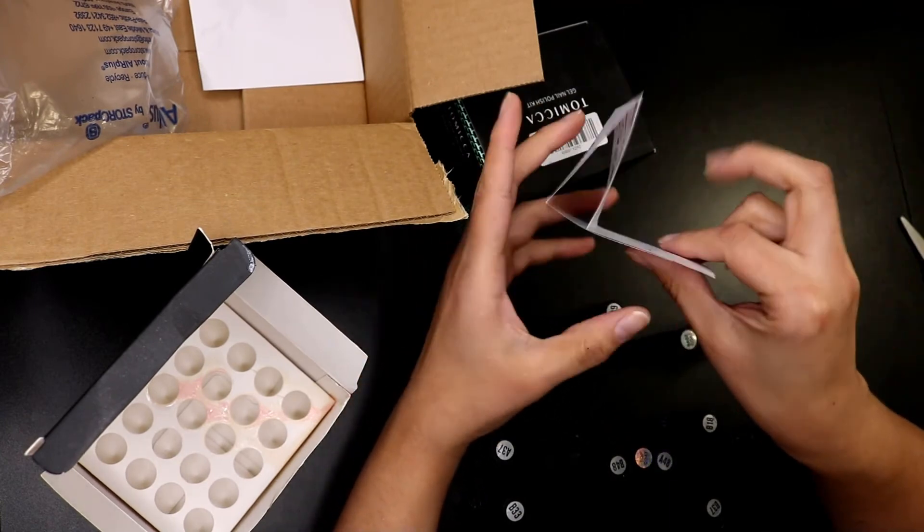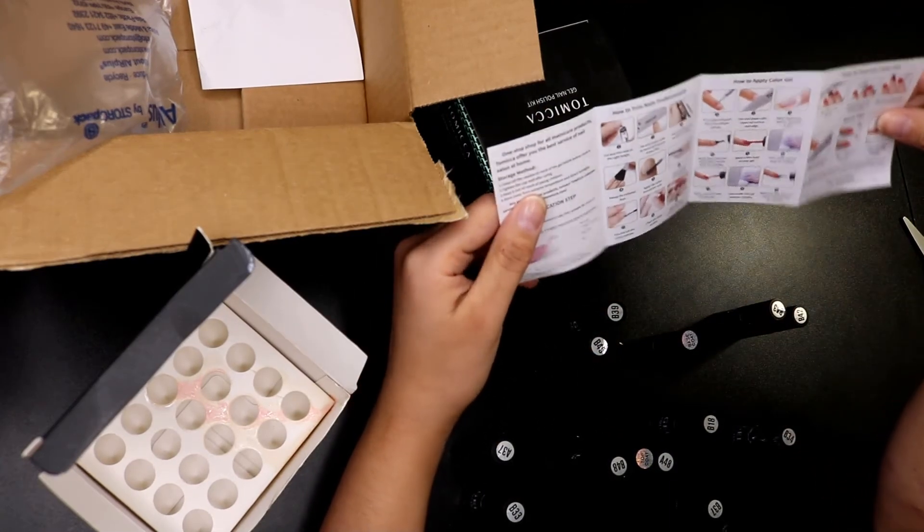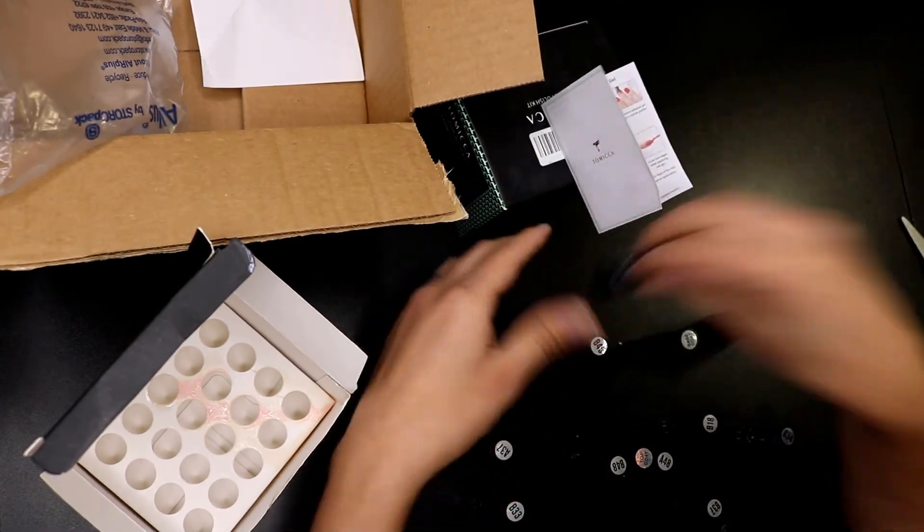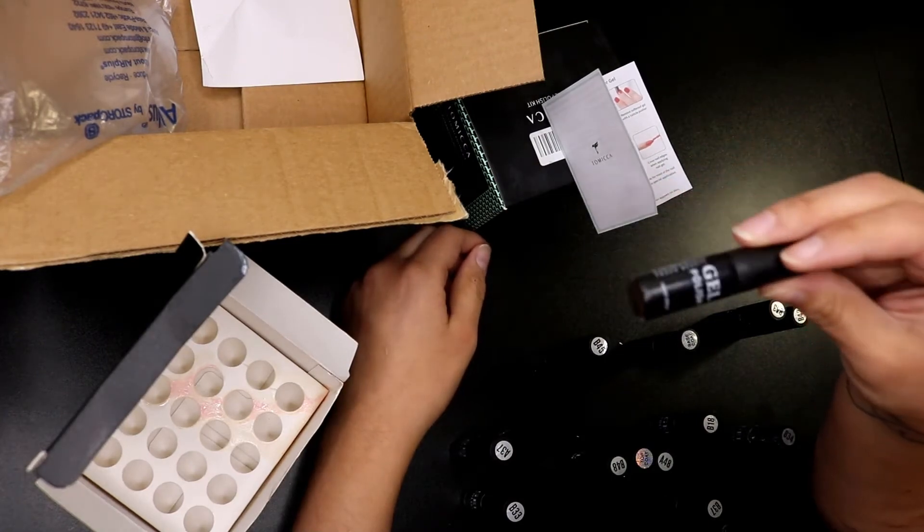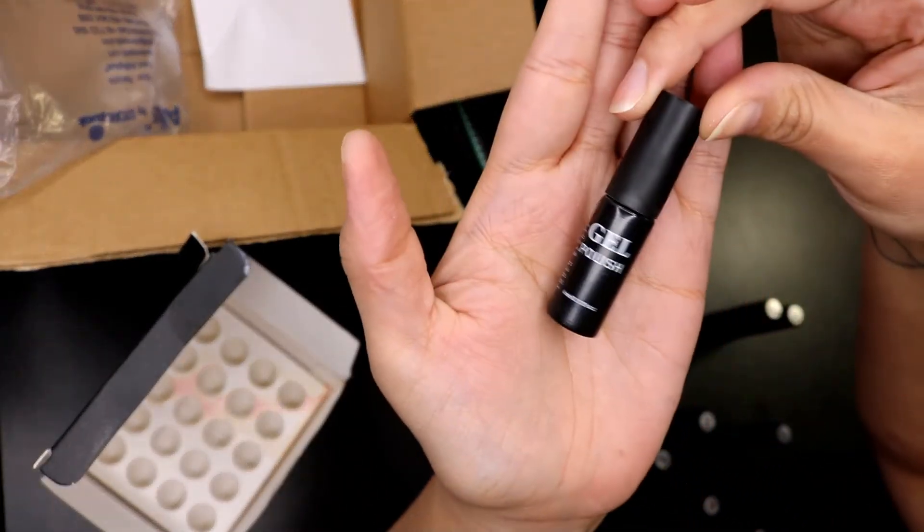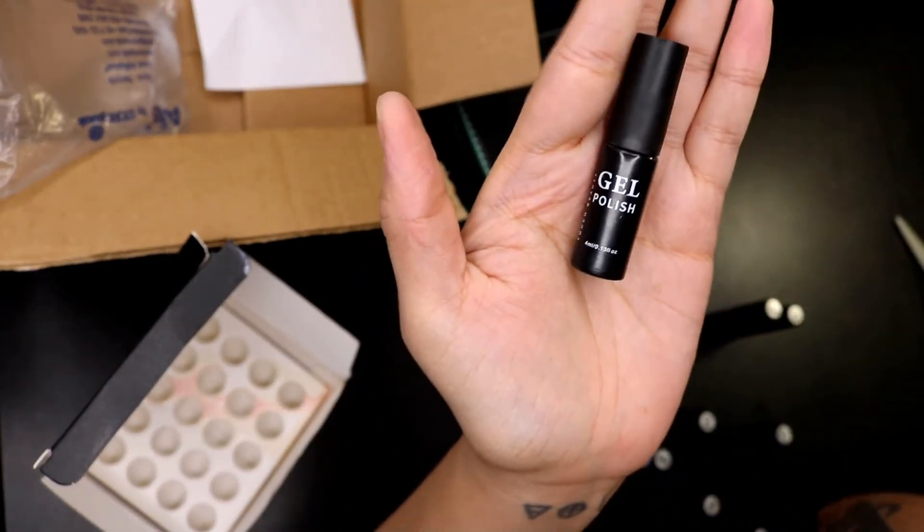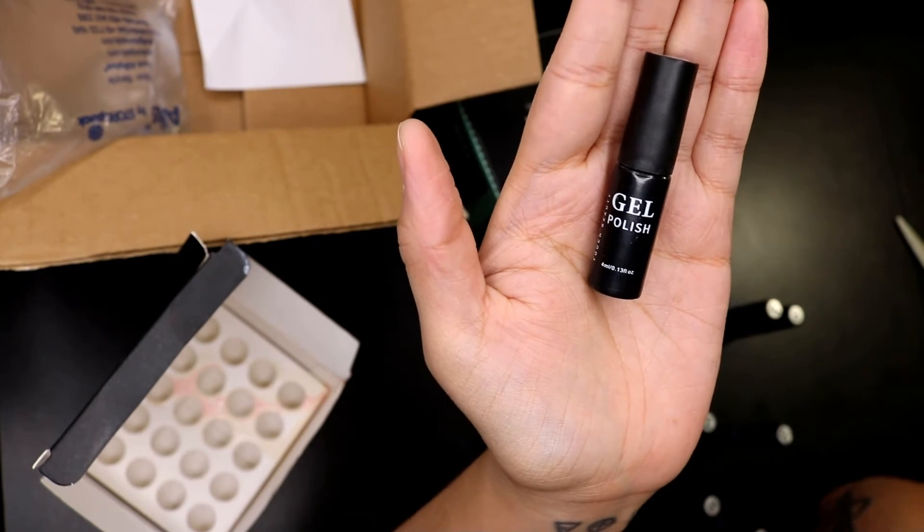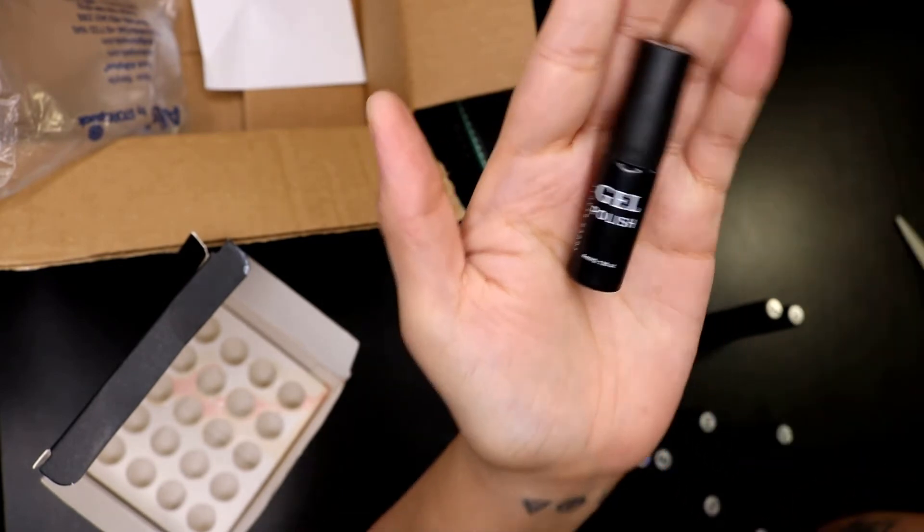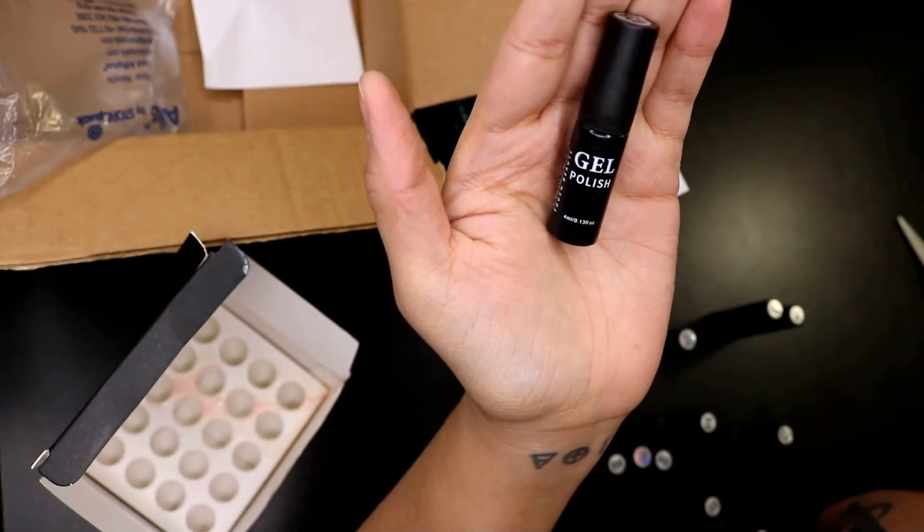Let me know of any other gel polishes that you might know of that are good and that are much bigger than this please, because I wasn't aware that four milliliters was this small. I'm not even sure if this would do for a full set.